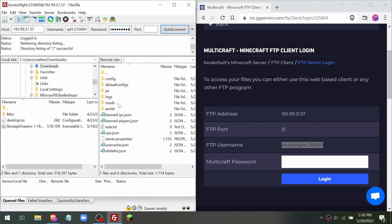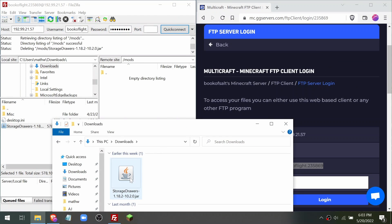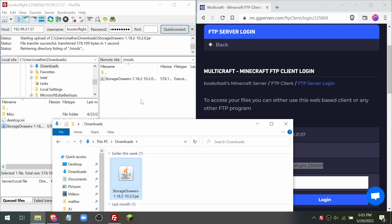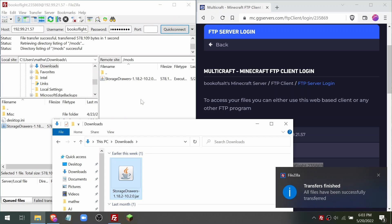Double click on the mods folder and then upload your mods to the server's mods folder by dragging and dropping from Windows Explorer to FileZilla. FileZilla will let you know when you're done.